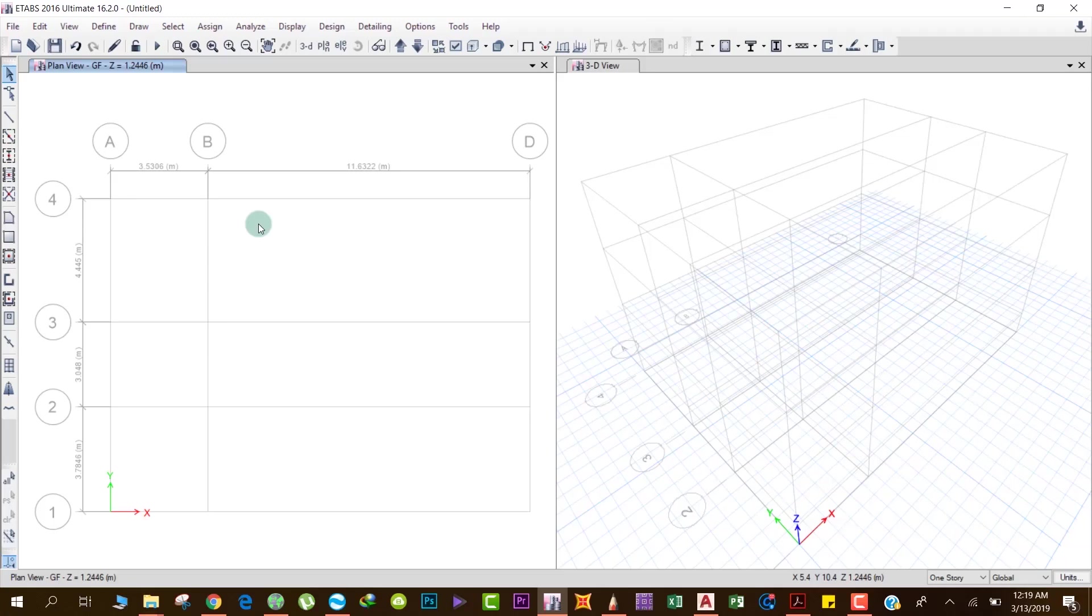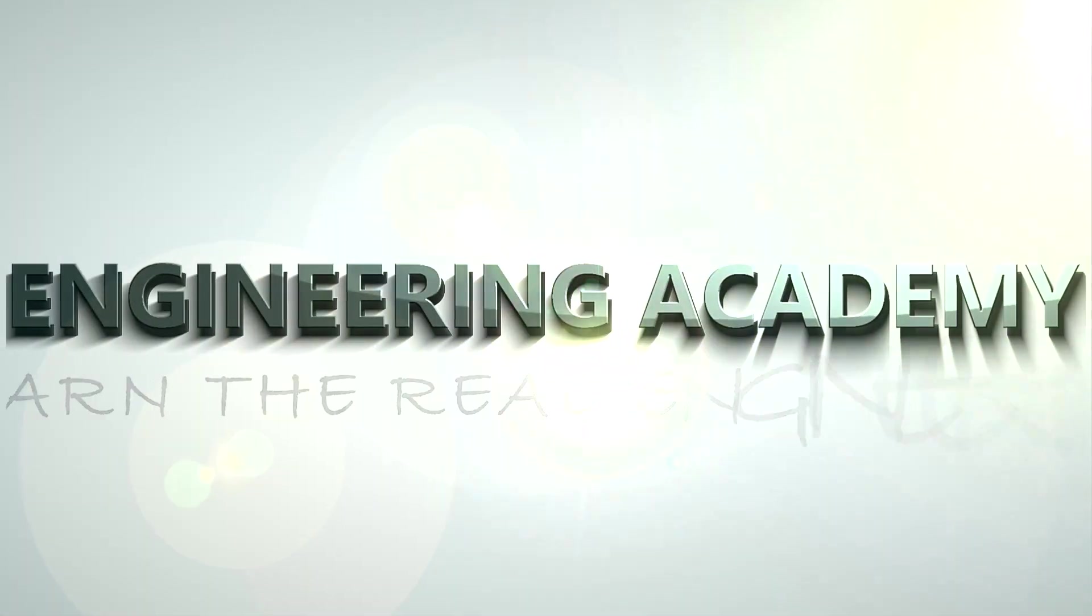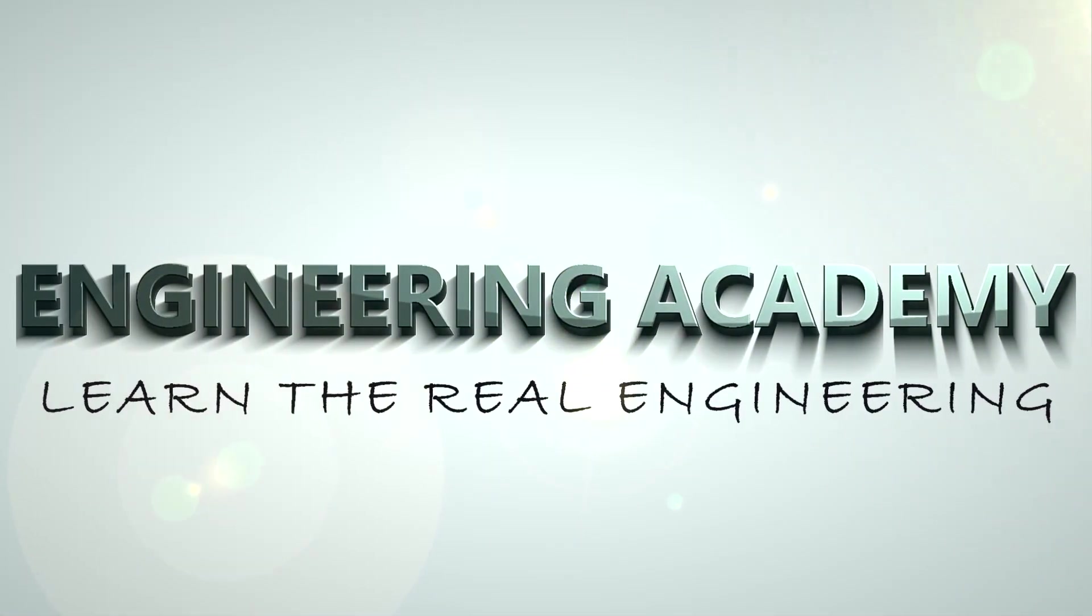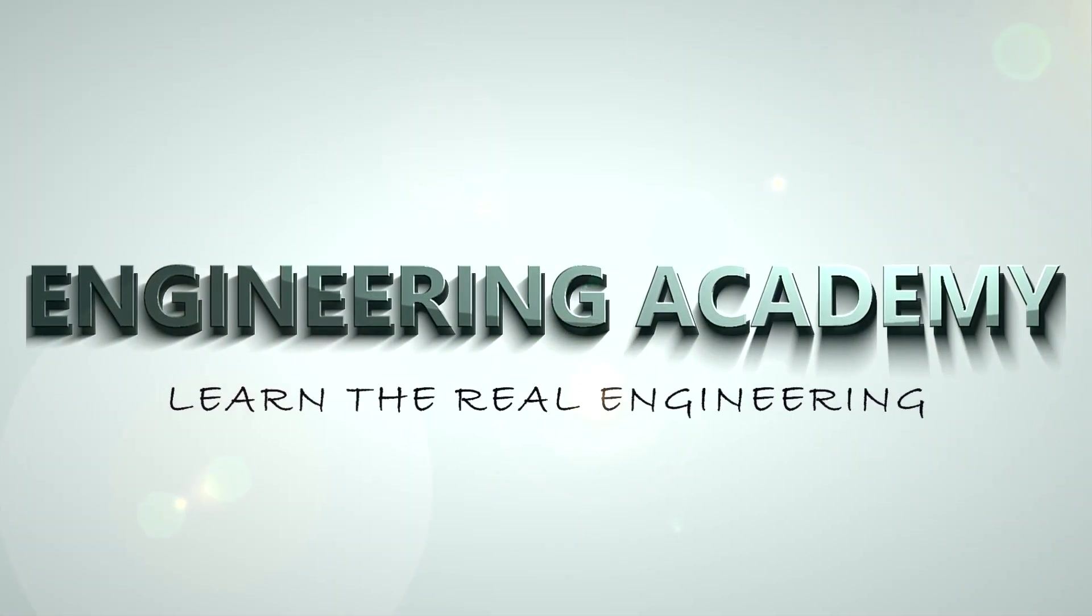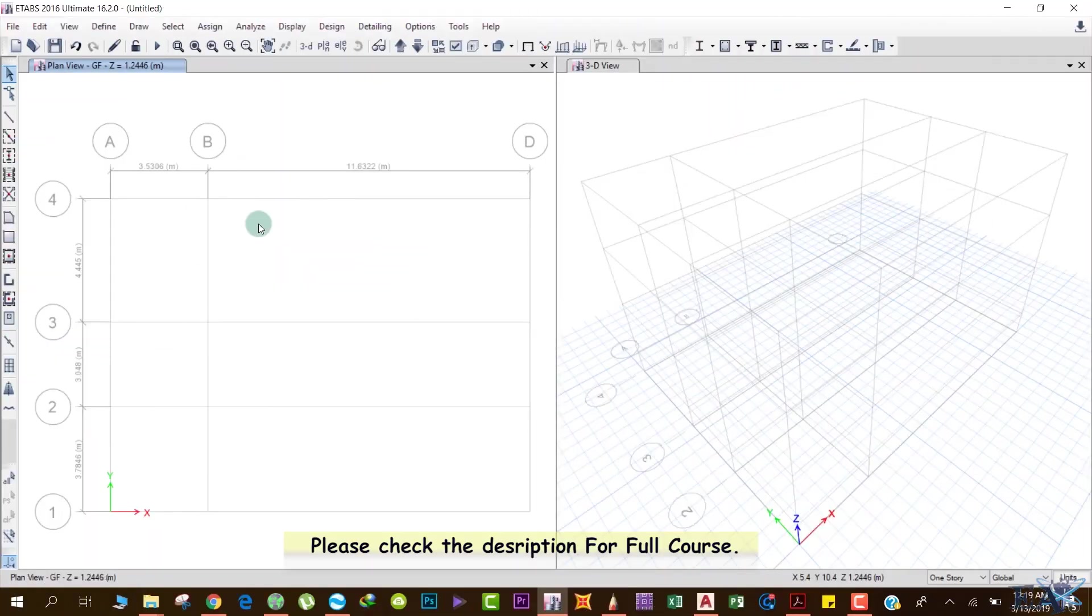After defining the grids, the first thing that you have to do is define the materials.